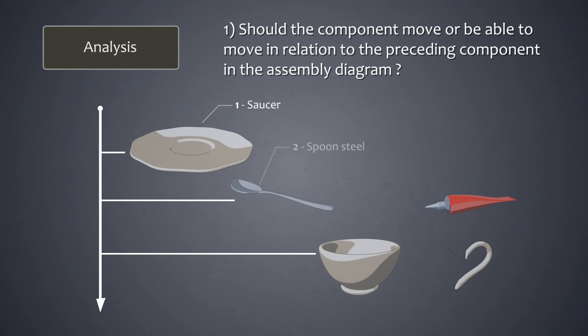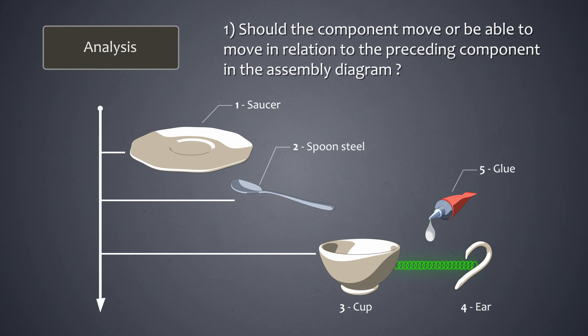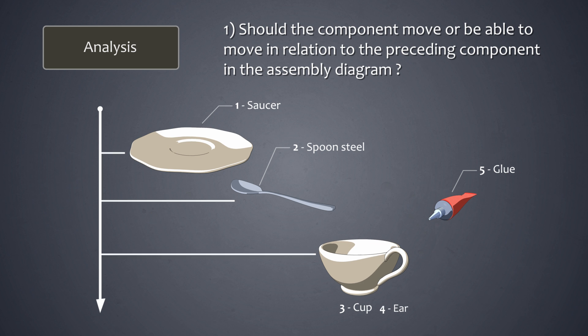Look at the cup's ear. Does the ear need to move in order for it to function? The answer is no, and in fact it doesn't move because it is glued to the cup.